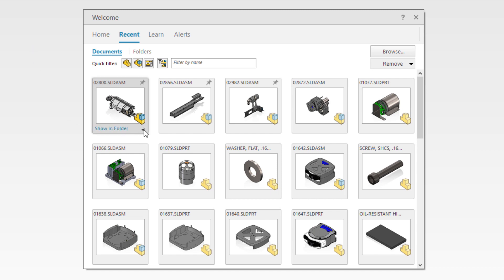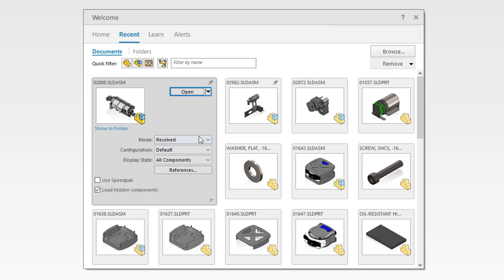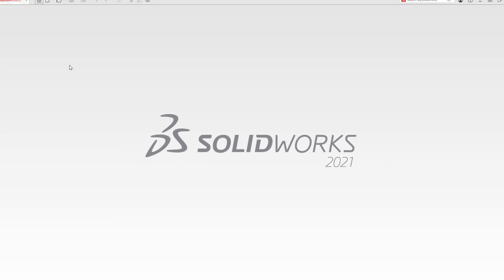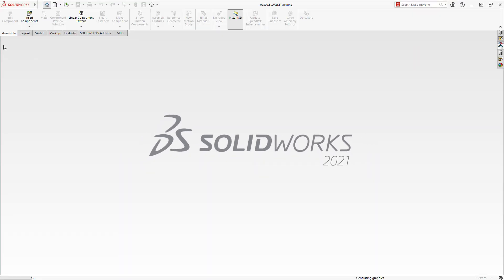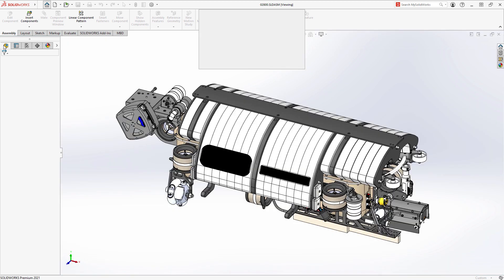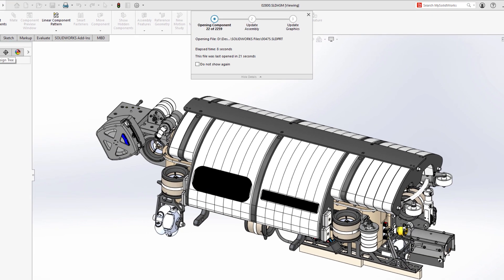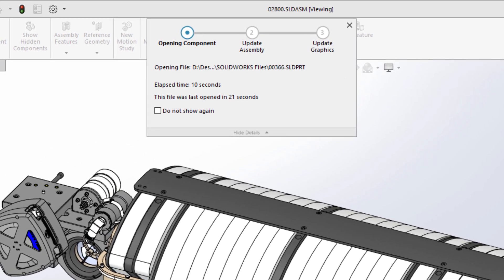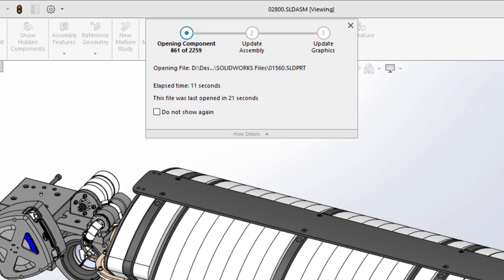Open times for both resolved and lightweight assemblies have been improved in SolidWorks 2021. This 2259 component assembly opens in only 21 seconds, making getting into your designs faster than ever.